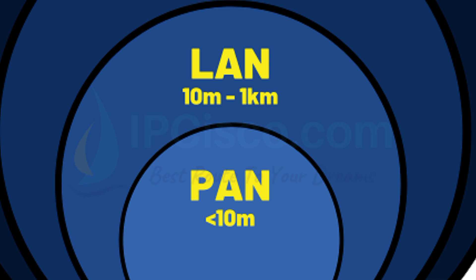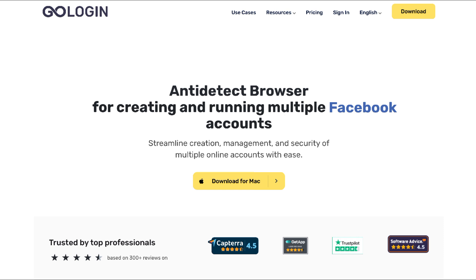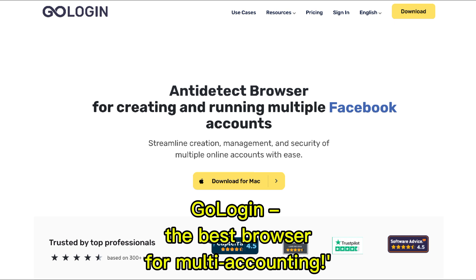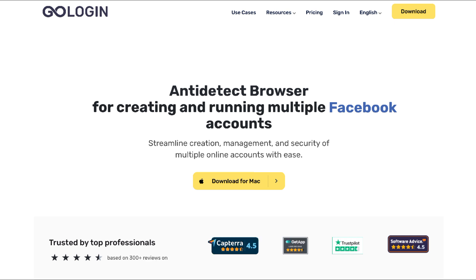And speaking of managing multiple connections, let me tell you about a tool that makes things way easier if you're handling multiple online accounts: GoLogin, the best browser for multi-accounting. It's designed to make it super easy to manage different online profiles without getting them mixed up or blocked. With GoLogin, you can switch between accounts in just a click, whether you're working with social media profiles, e-commerce accounts, or any kind of online setup that needs separate logins. In today's world, managing multiple accounts can get chaotic. GoLogin simplifies it so you can stay organized and secure while browsing.